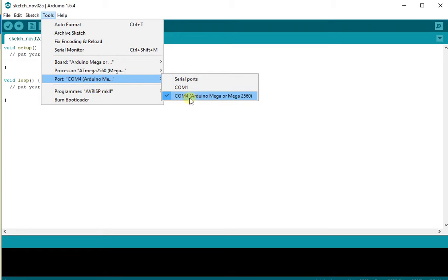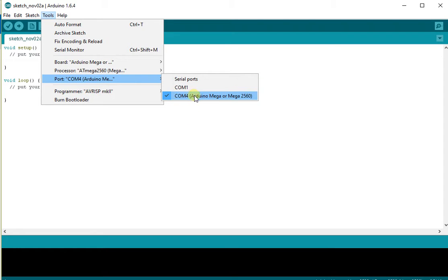It may not be COM port 4, it may be COM port 3, COM port 5, COM port 8. That's set by the computer. But as long as you're selecting the COM port that corresponds to your Arduino Mega 2560 as shown here.